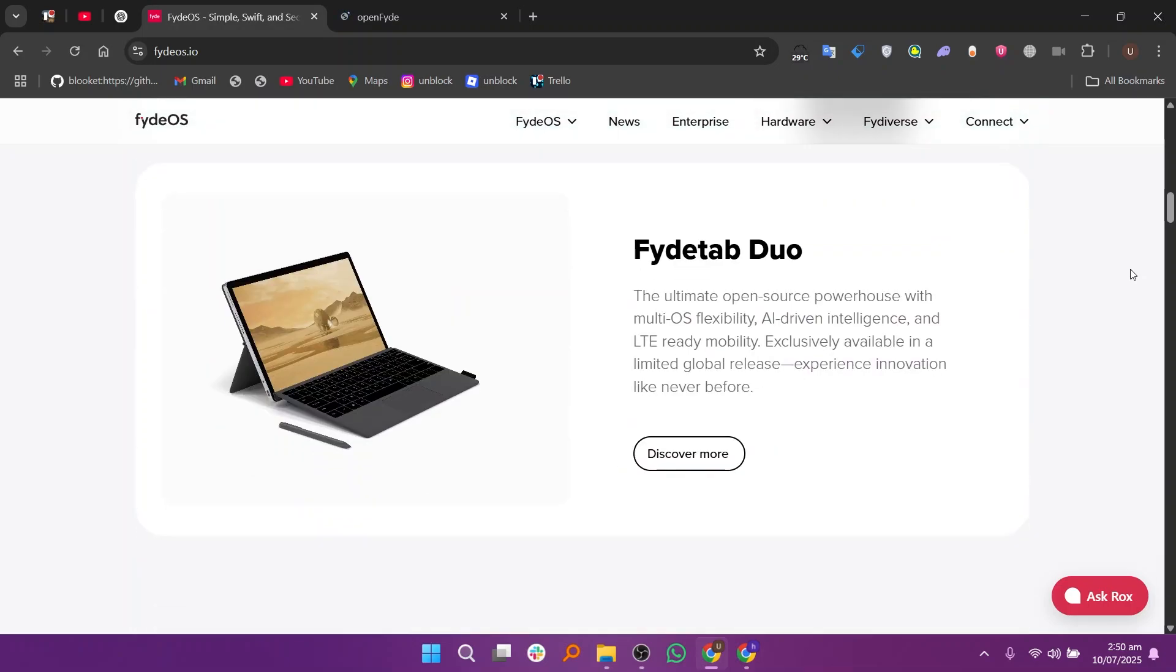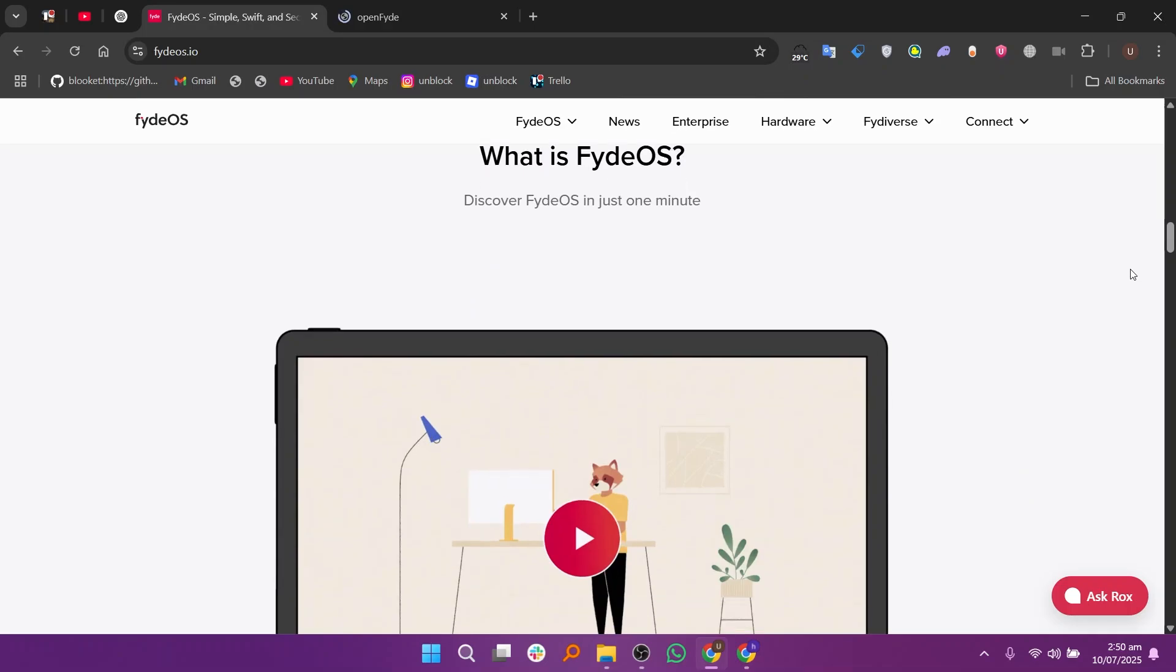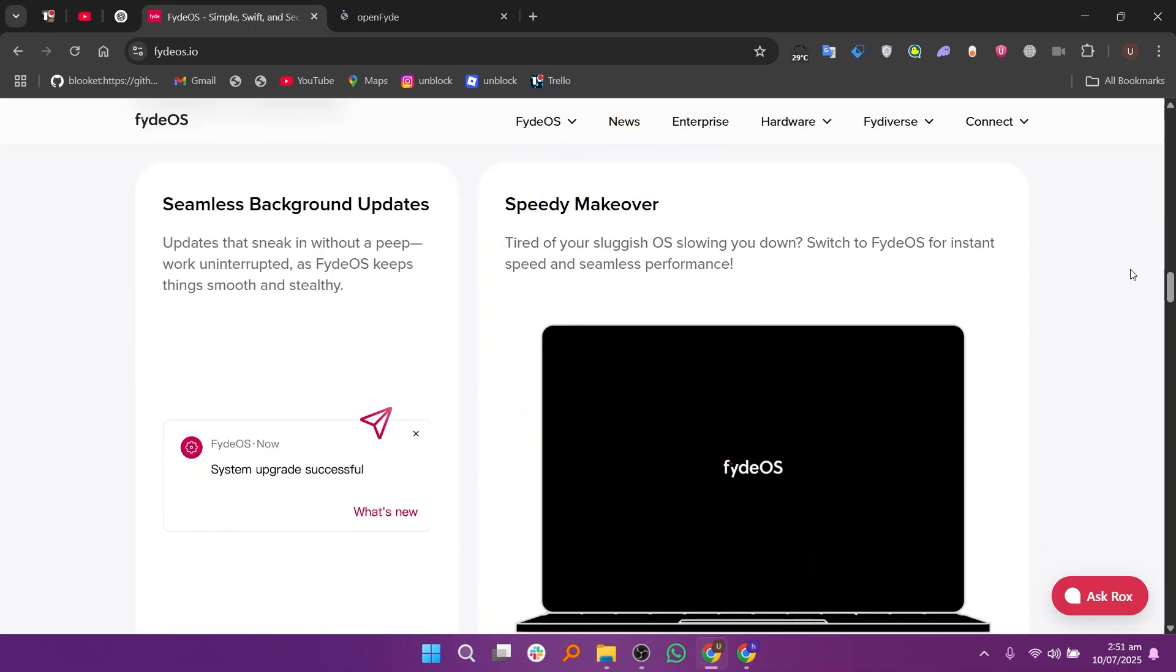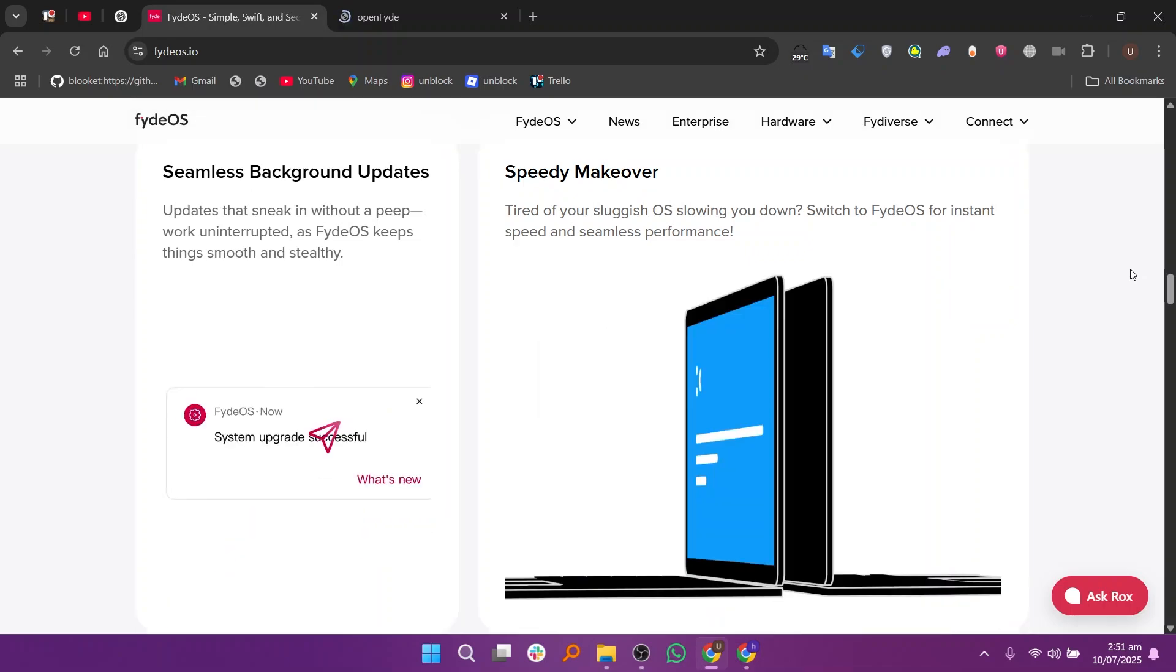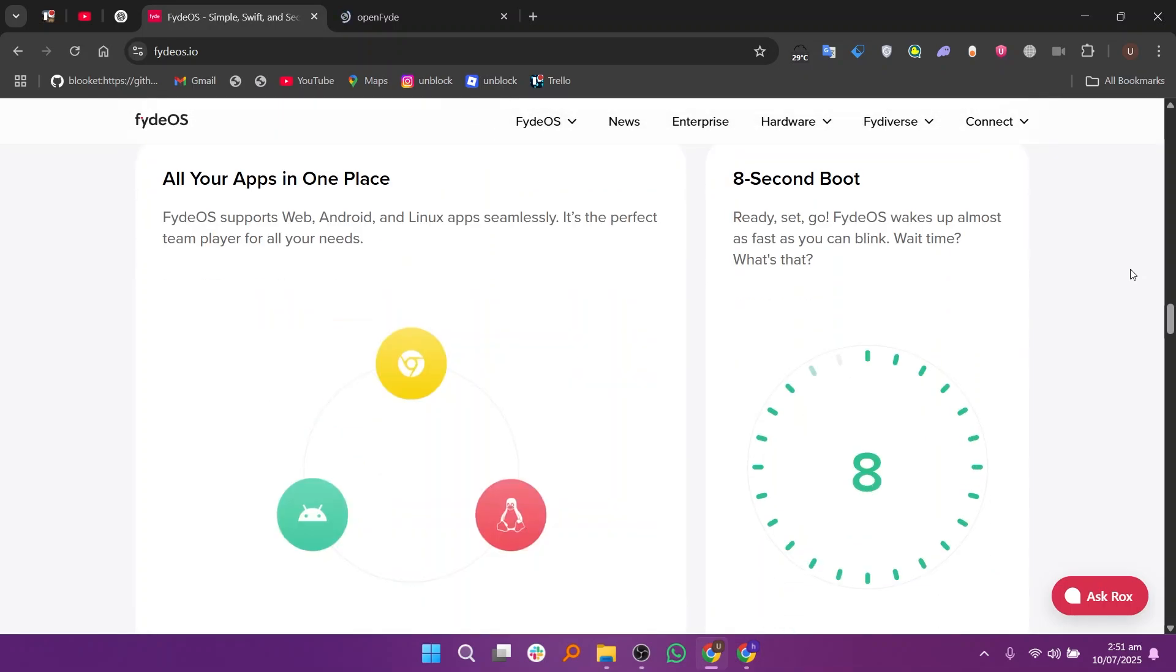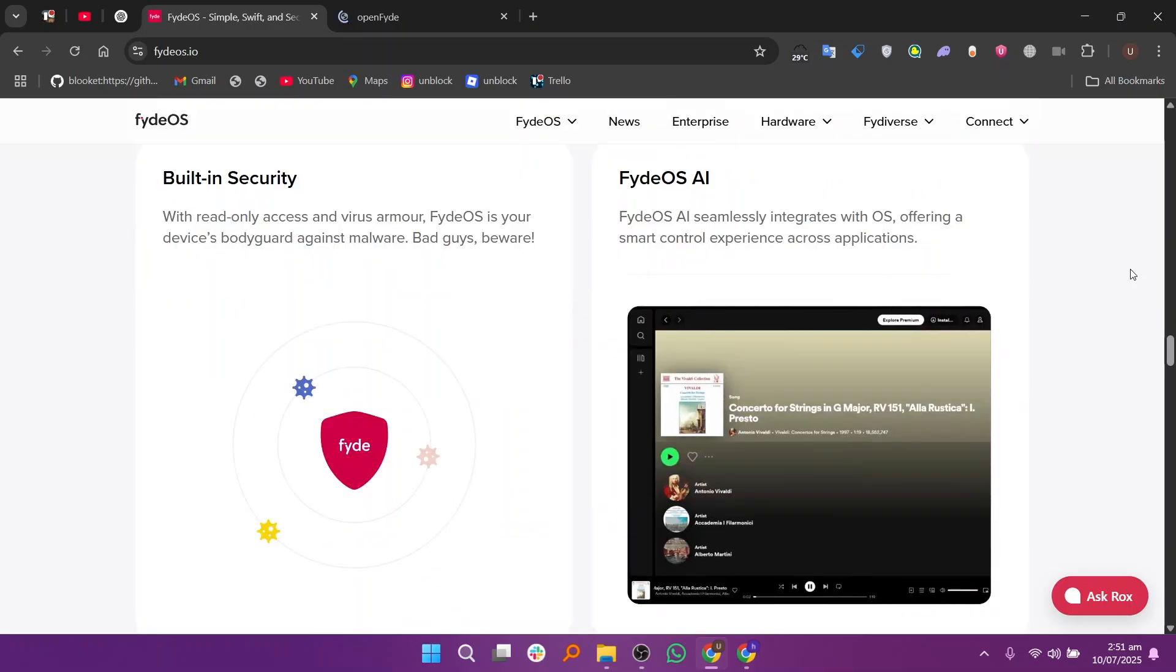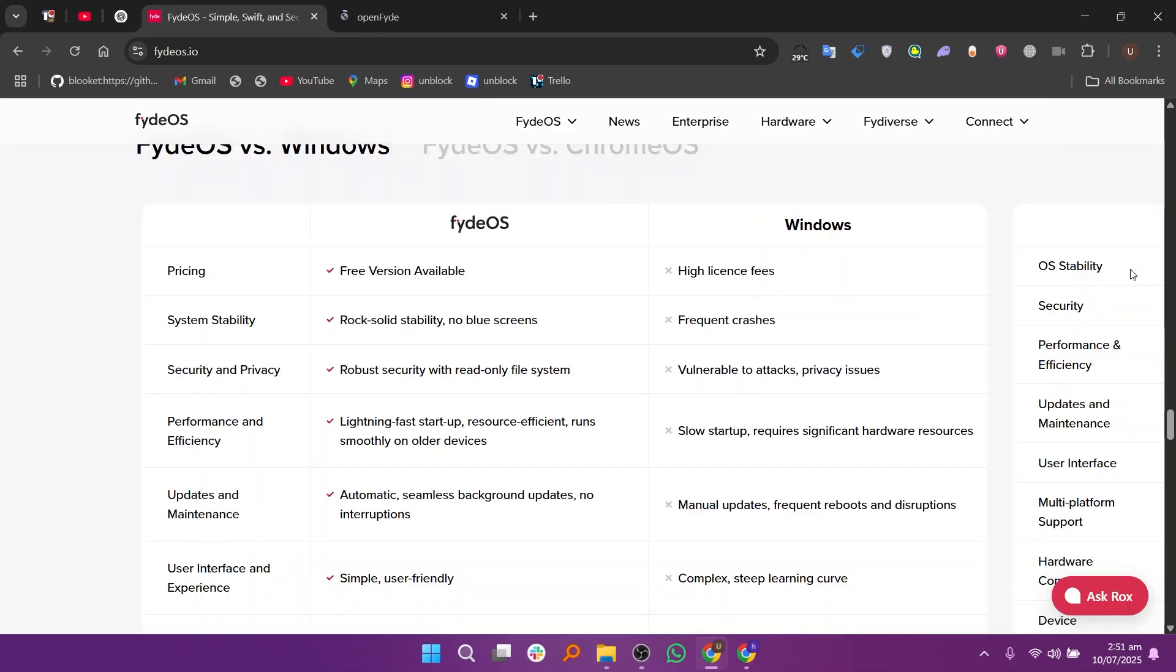FydeOS is a polished, user-friendly operating system based on Chromium OS. It's developed by Fyde Innovations and comes with extra features like Android app support, Linux app support, and even the ability to run some Windows apps using third-party tools. FydeOS is ideal for users who want a Chrome OS-like experience but with more flexibility and compatibility. It's especially popular in regions where Google services are restricted, like China, because it doesn't rely heavily on Google's ecosystem.